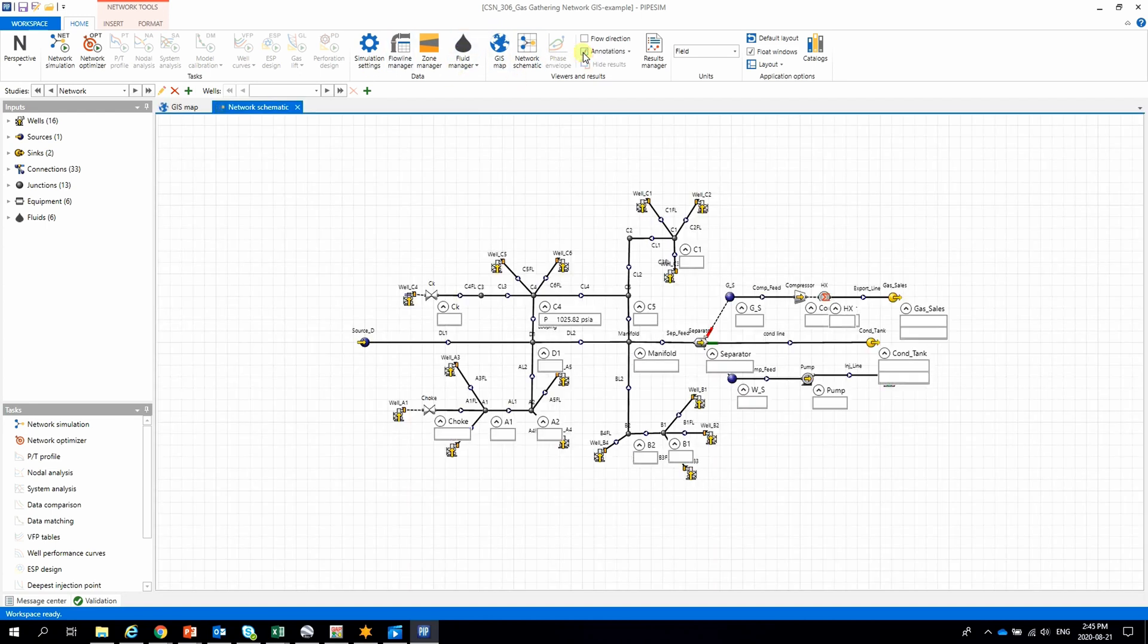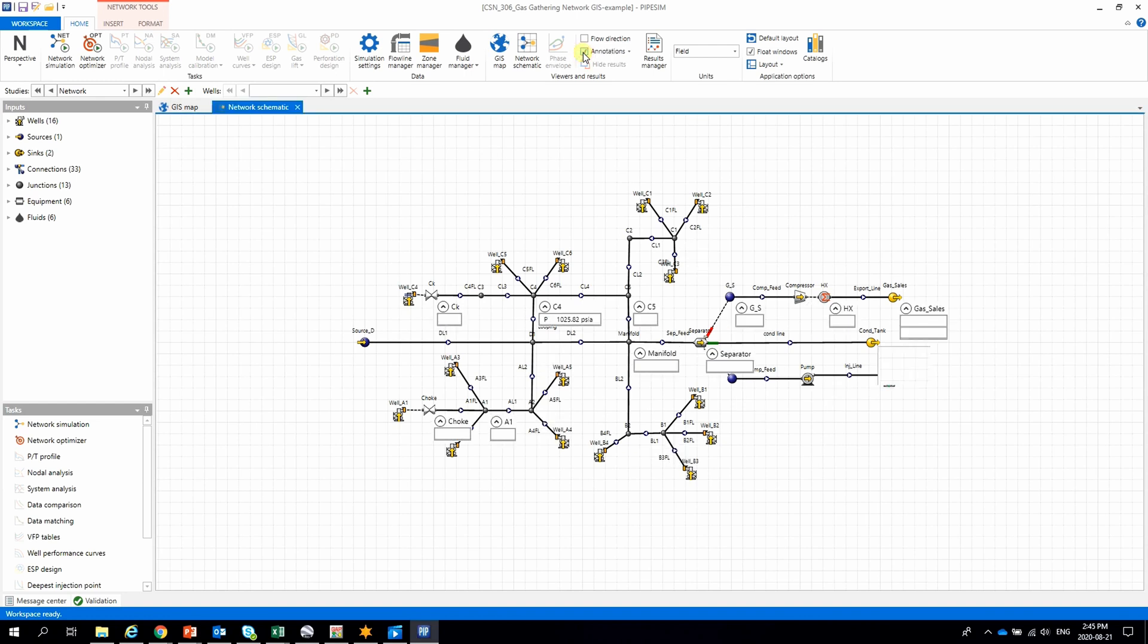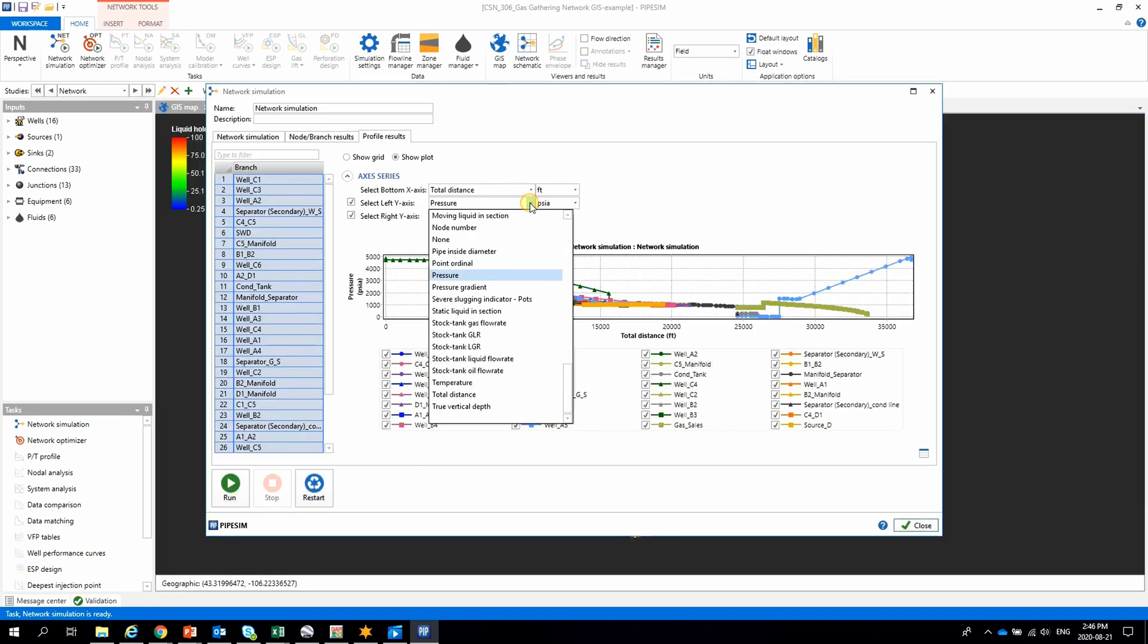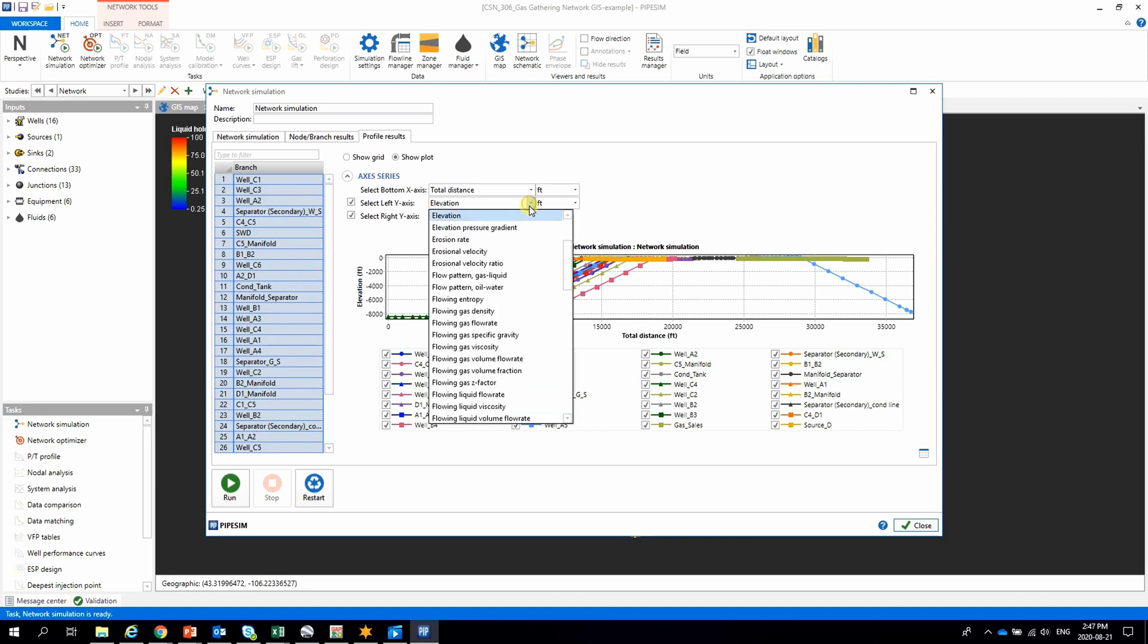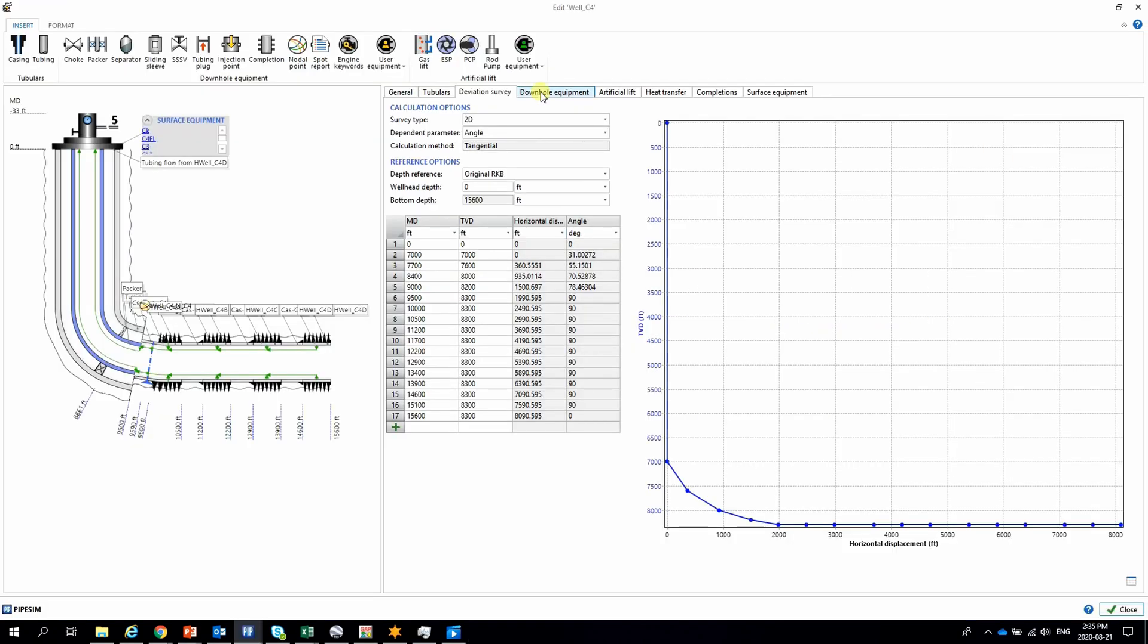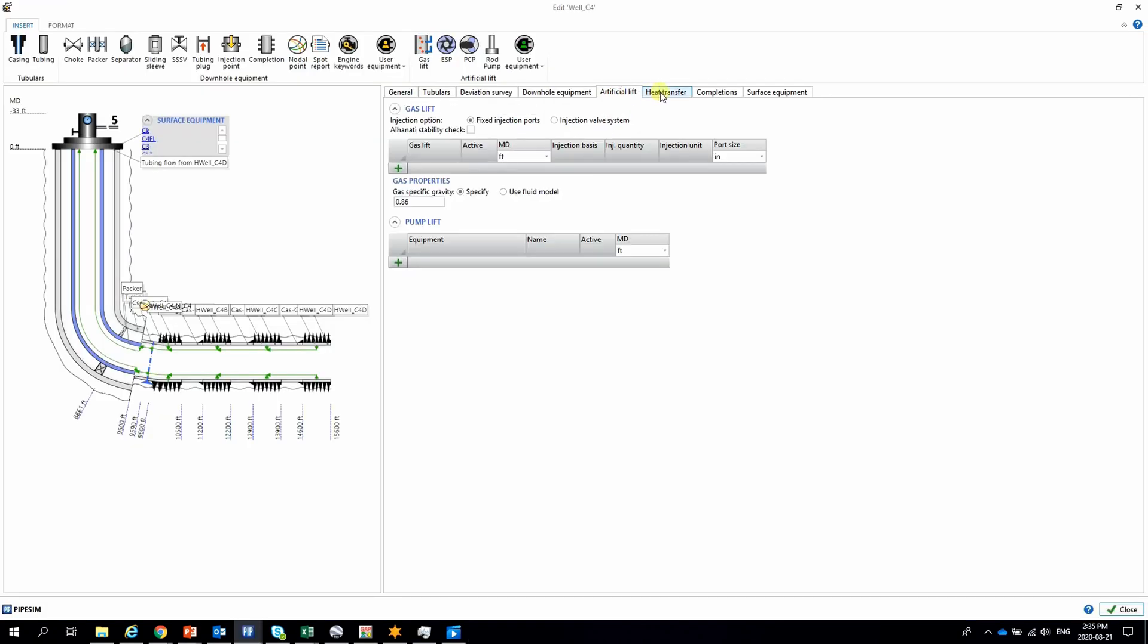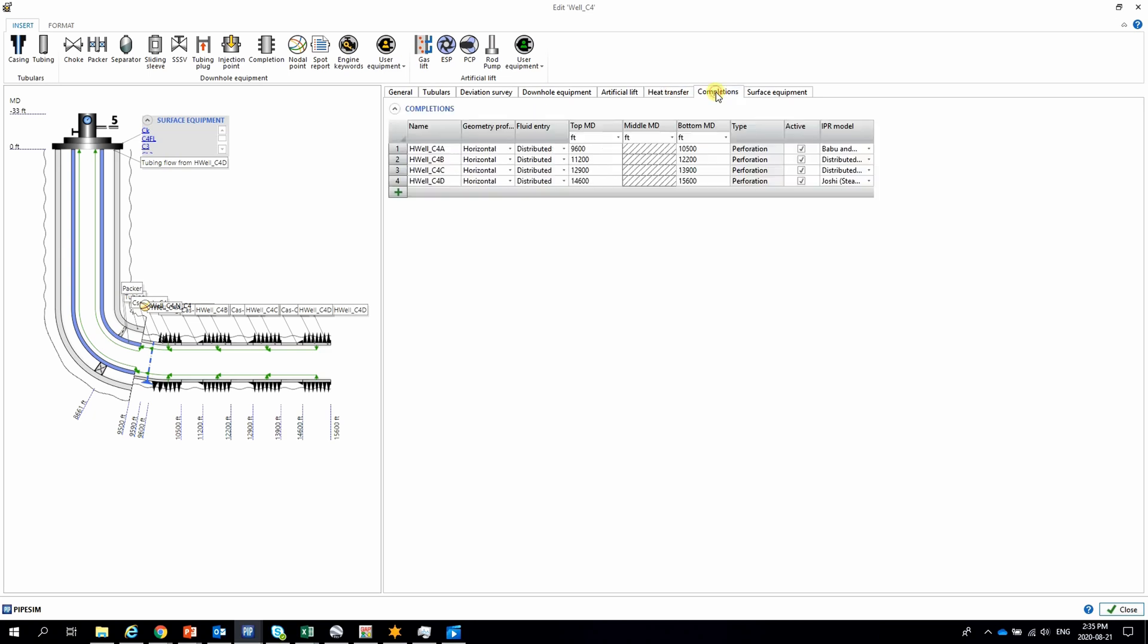PIPESIM requires only an IPR, and the well model is already integrated into PIPESIM. Plus, Excel and Python interface makes PIPESIM one of the best software to model complex multiphase networks in steady state. Please let me know your comments.